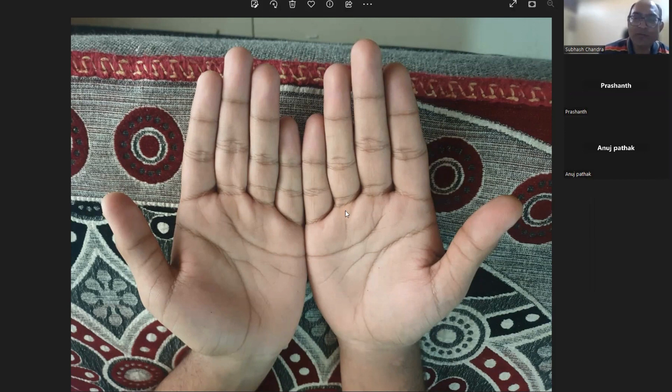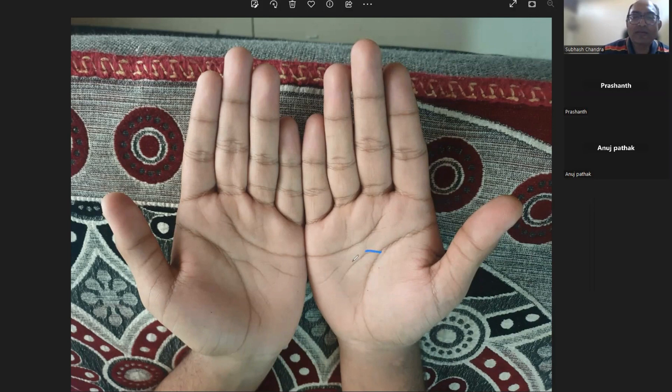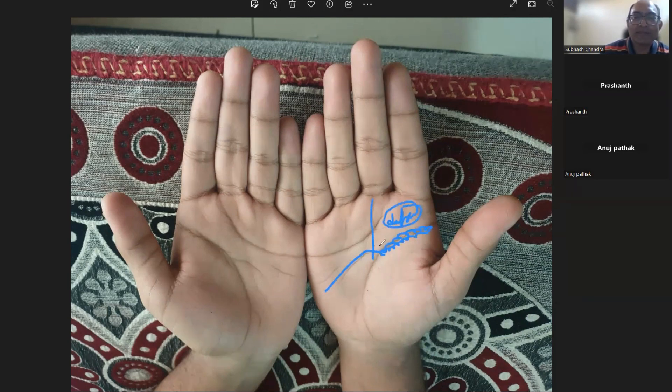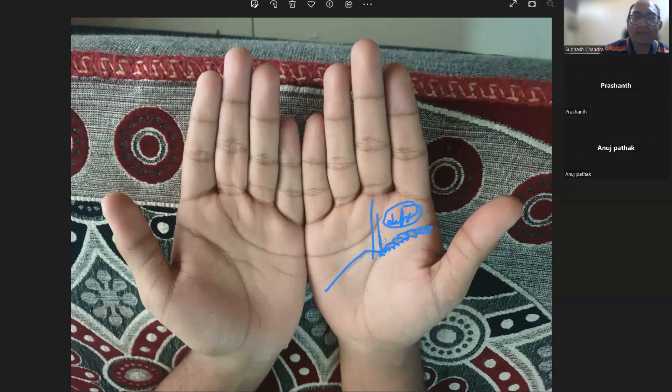The mind line is coming up. It is coming up far from here. Or the mind line and the life line is entangled. The mind line is coming up, correct?